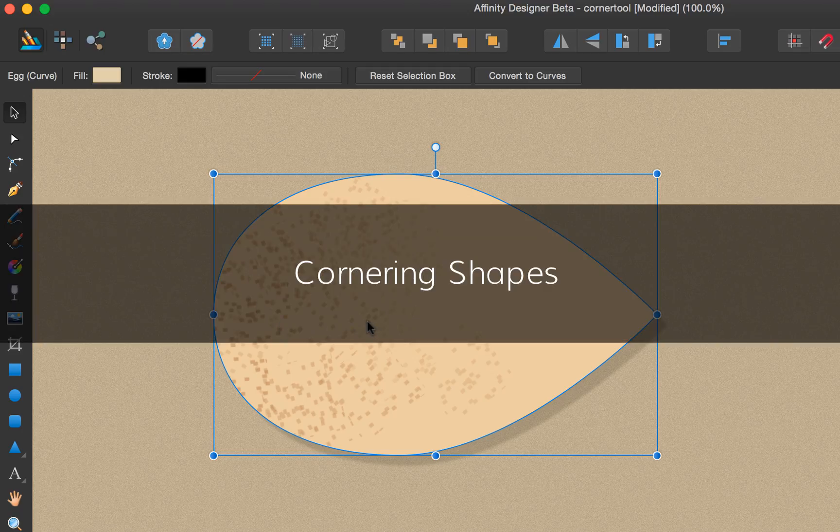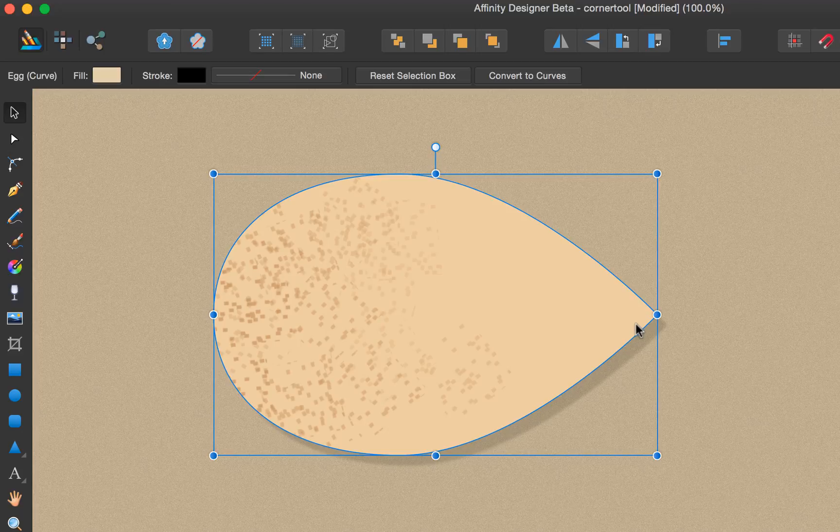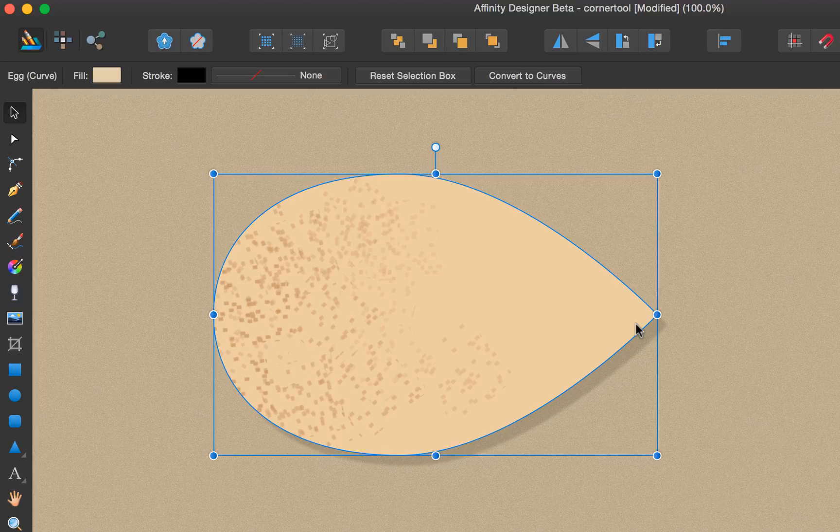Hi there and welcome to this tutorial about the corner tool in Affinity Designer. The corner tool is a fantastic way of rounding off sharp corners on any shape.